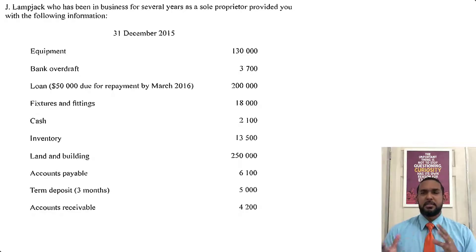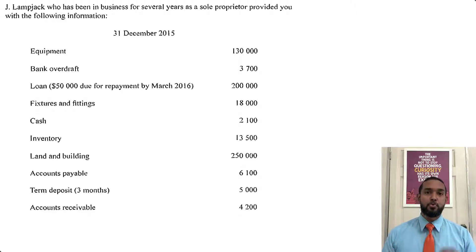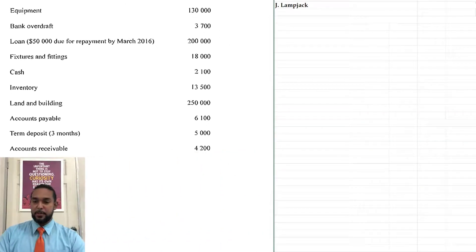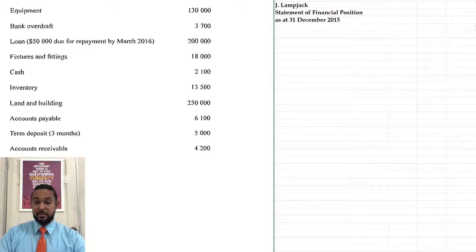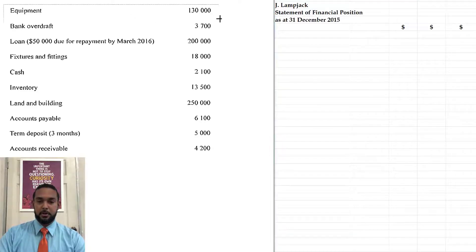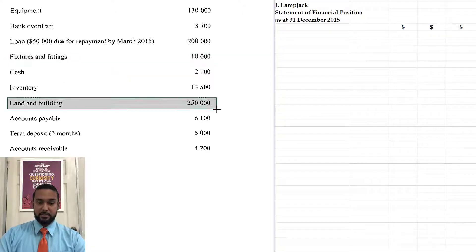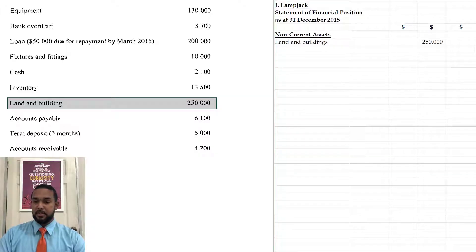So that's the approach I'm going to take, using a slightly different format than previous ones because there's no one right format for a balance sheet — there's a minimum amount of information prescribed to be disclosed and that's what I'm going to do. So let's start by heading up our statement: Jay Lambjack, Statement of Financial Position as at 31st December 2015. The first things would be our non-current assets: equipment, fixtures and fittings, land and building. I'm going to start with the land and building, then fixtures and fittings, then equipment, and put a subtotal.